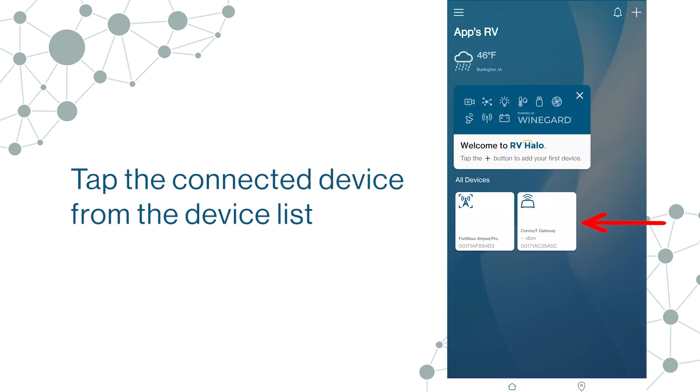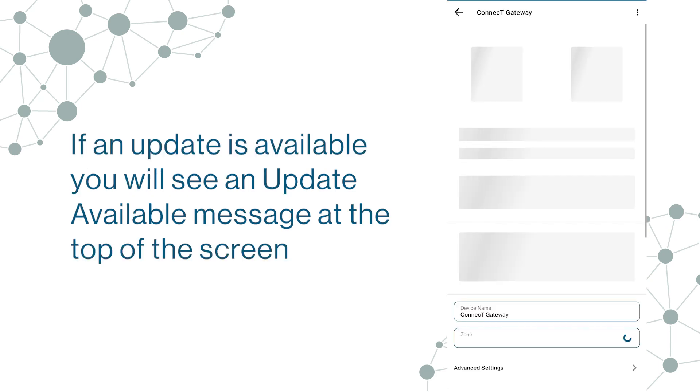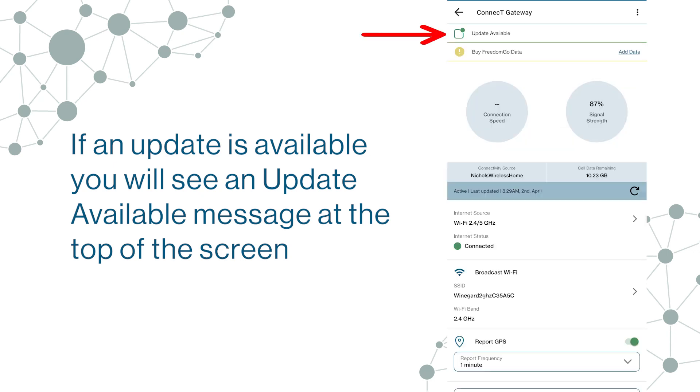Tap the connected device from the device list. If an update is available you will see an Update Available message at the top of the screen.